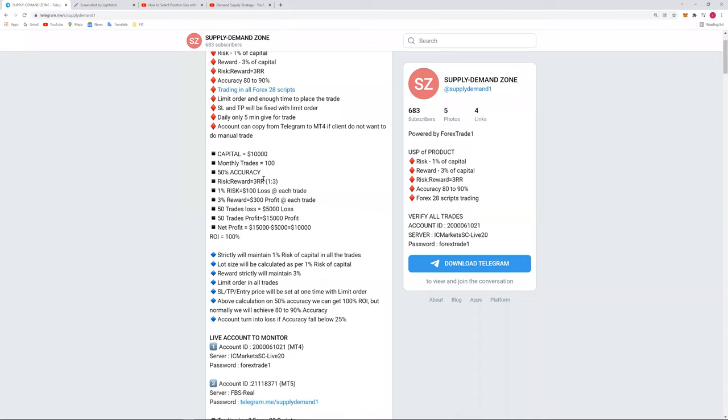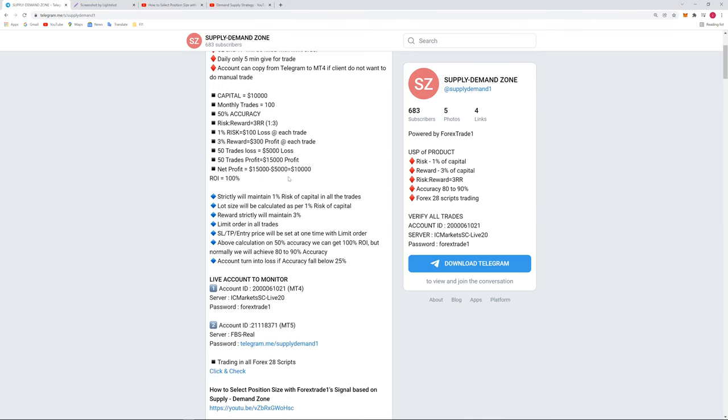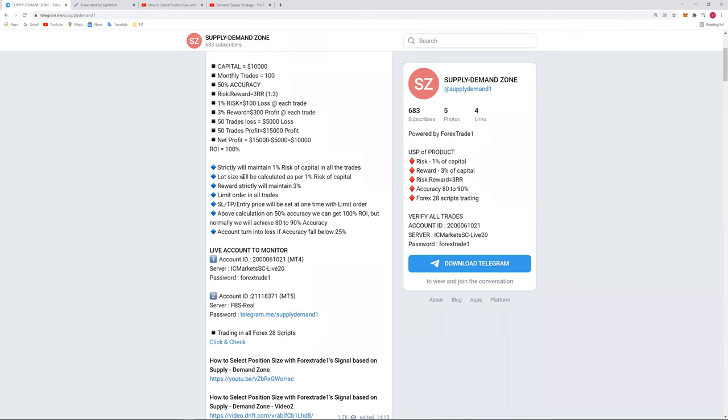So even if it is on 50% rate, still because of a strict risk reward policy, your account will be always in profit. And 80 to 100% return is very easy and very possible by this strategy. A few of the points are mentioned below: we will strictly maintain 1% risk of capital in all the trades. Lot size will be calculated as per the 1% of risk capital, so lot size also in proportion only will calculate so it will not be more or less.